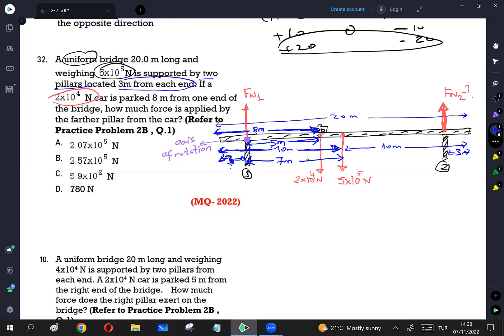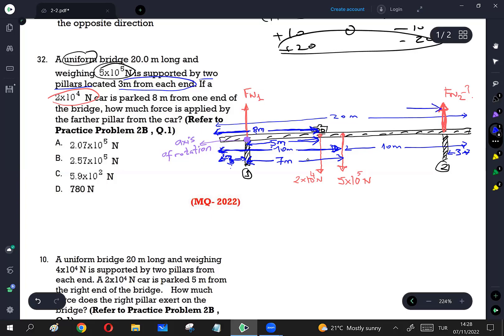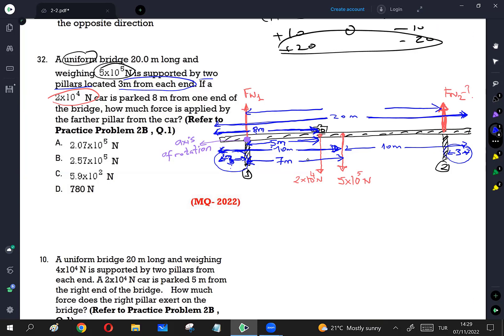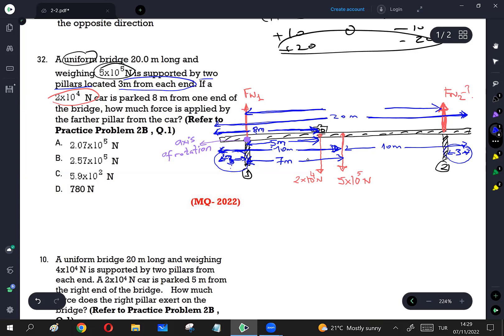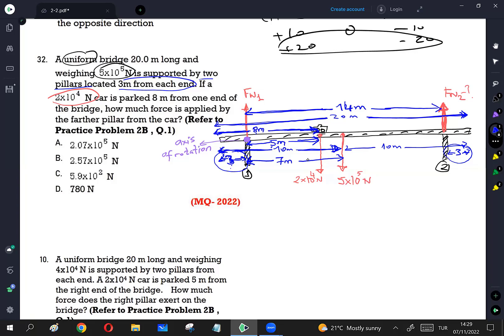The distance from Fn2 to the axis of rotation: the total bridge length is 20 meters, with 3 meters on each side, totaling 6 meters. Subtracting 6 from 20 gives 14 meters as the distance from Fn2 to Fn1. Determining the distances is the hardest part; the rest involves calculating the torque of each force, then applying rotational equilibrium to find Fn2.